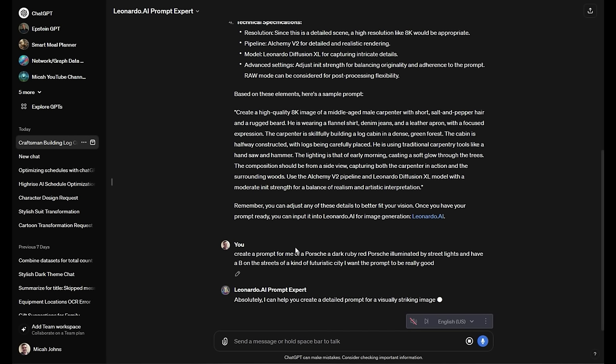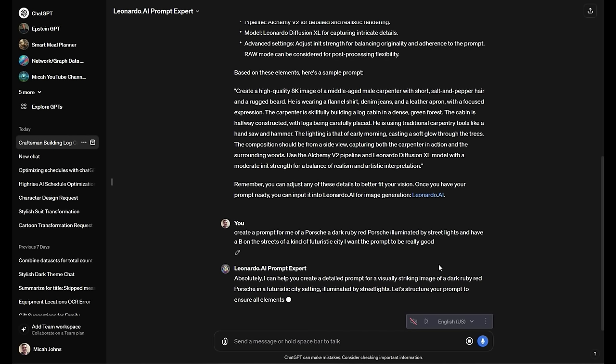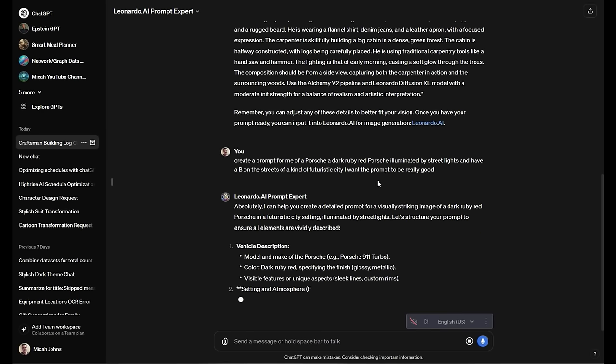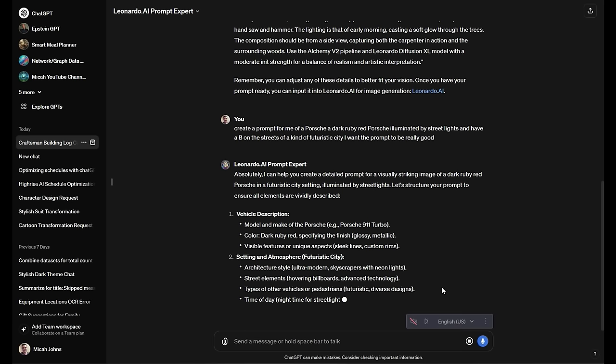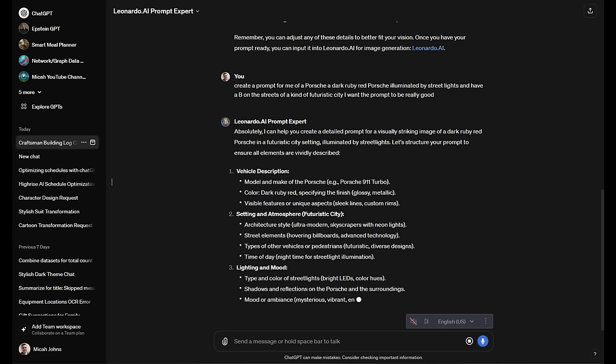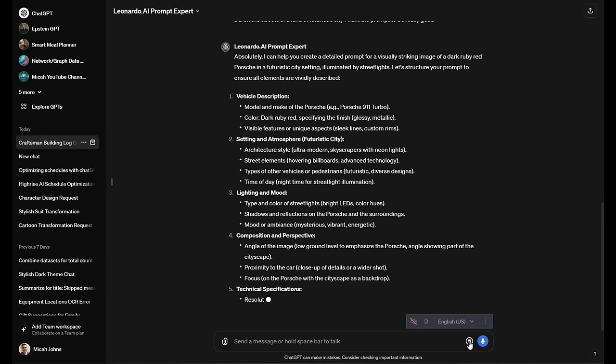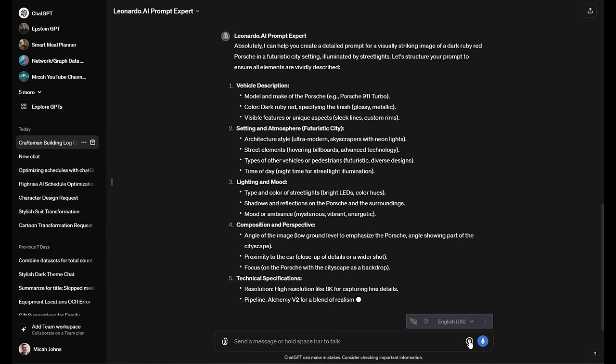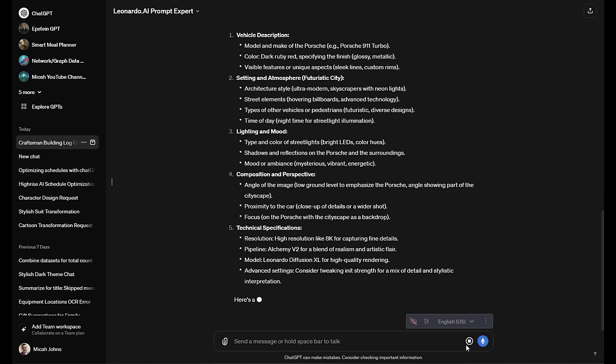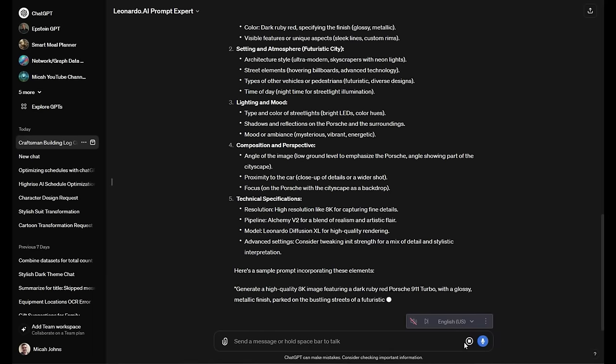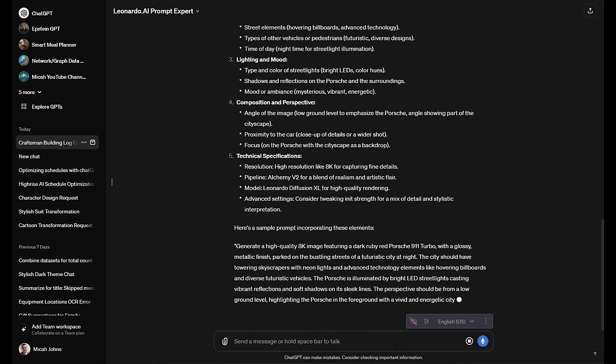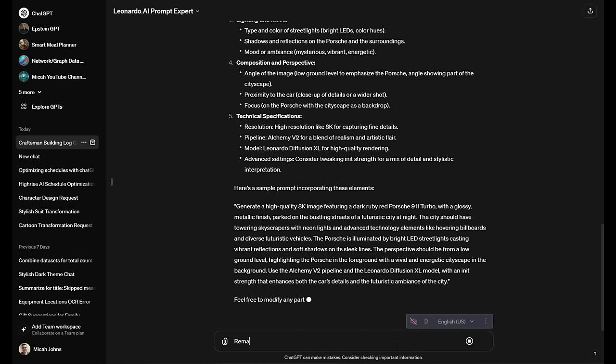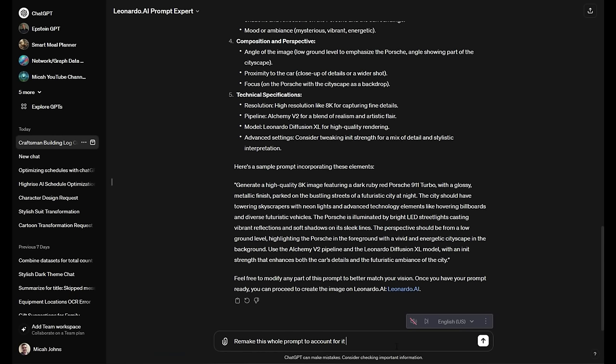So the next prompt I'm going to do, I'm going to try to get a Porsche and I want it to be at nighttime. I'm even going to refine this and say that I want it to be accounting for it to be raining at night and I really want to see what it does with the lighting and how that works. So in the middle of this, if I ever just wanted to stop this, I would just go ahead and click this and then just say, oh, and also account for the rain. And what I'm going to type in here, I was going to say, remake this whole prompt to account for it raining at night.